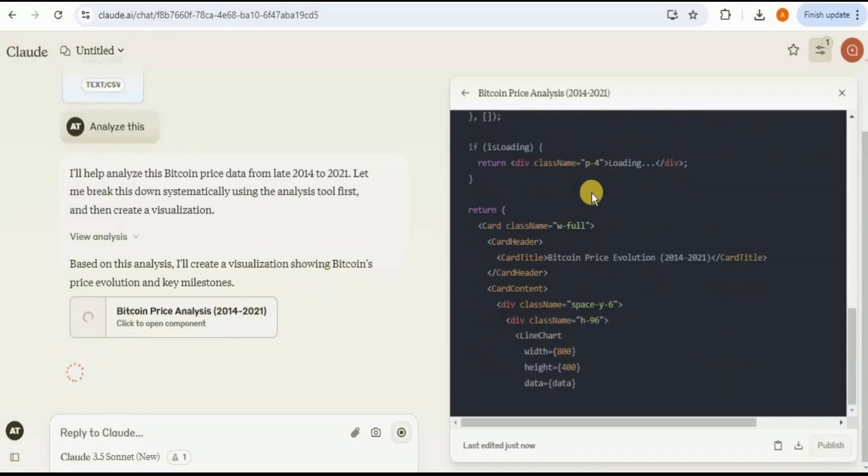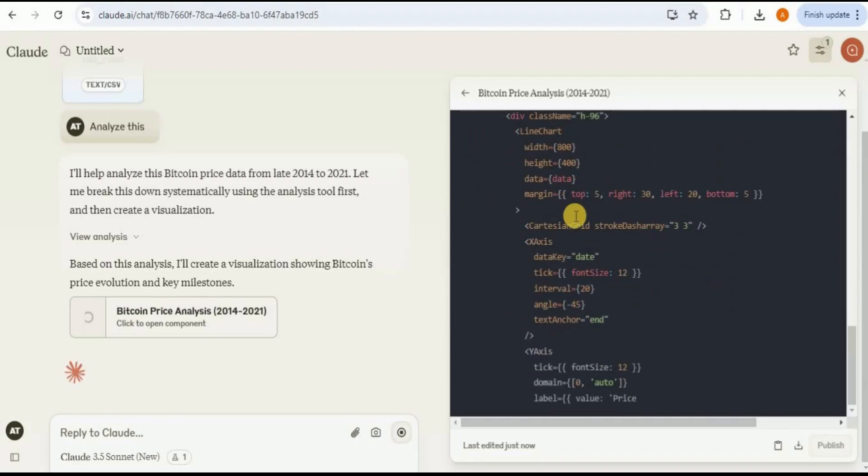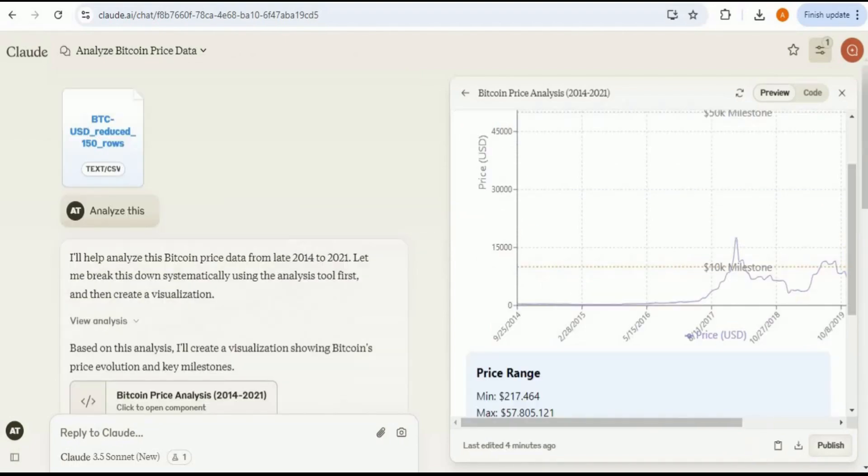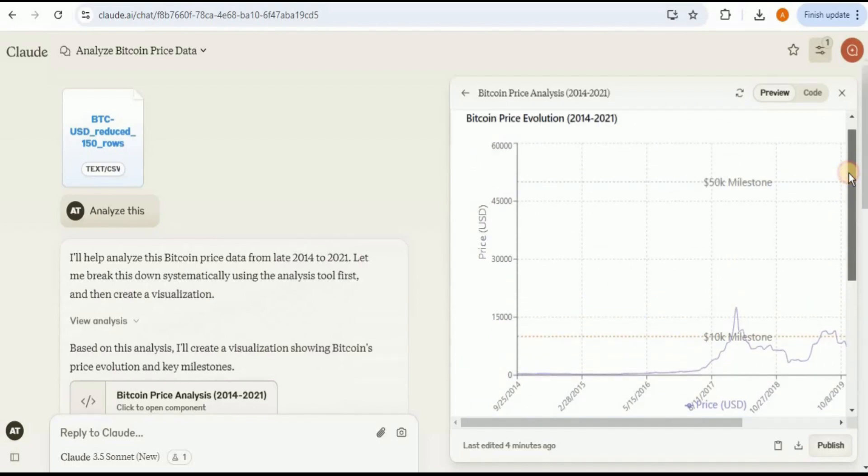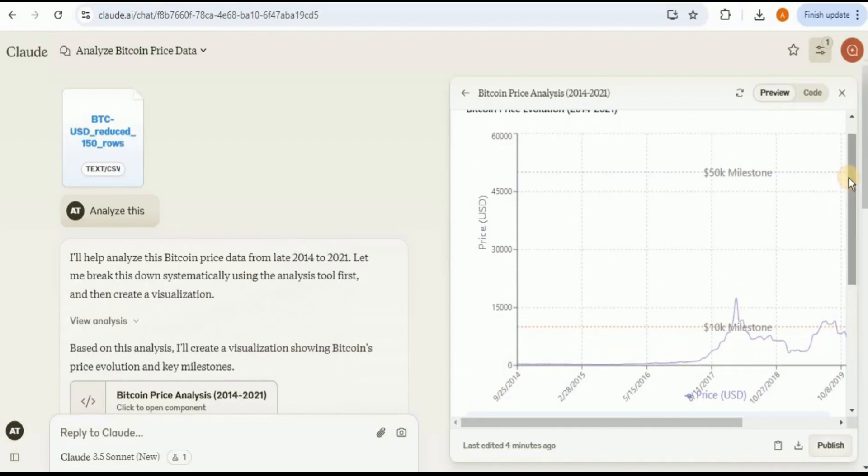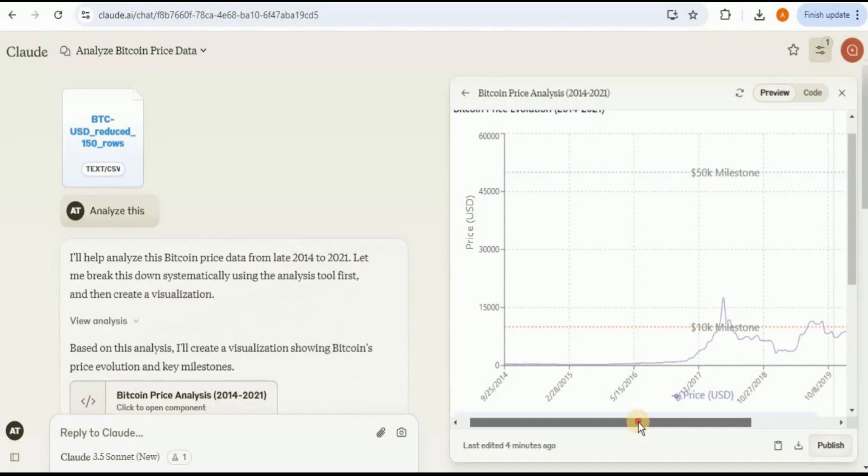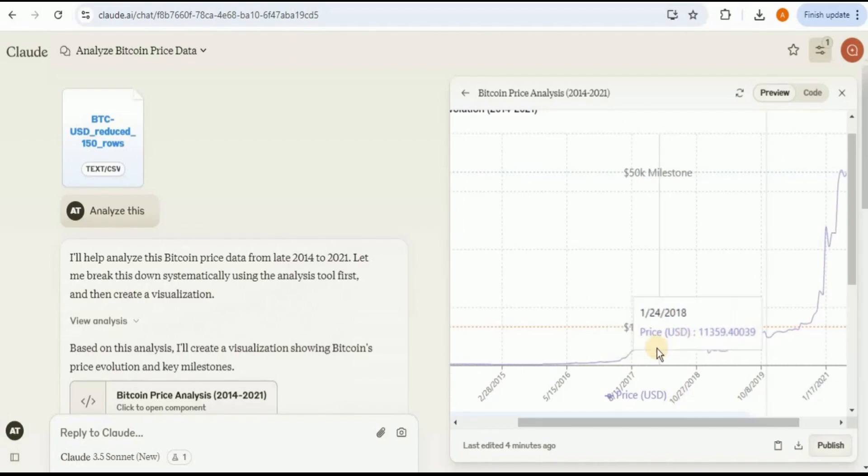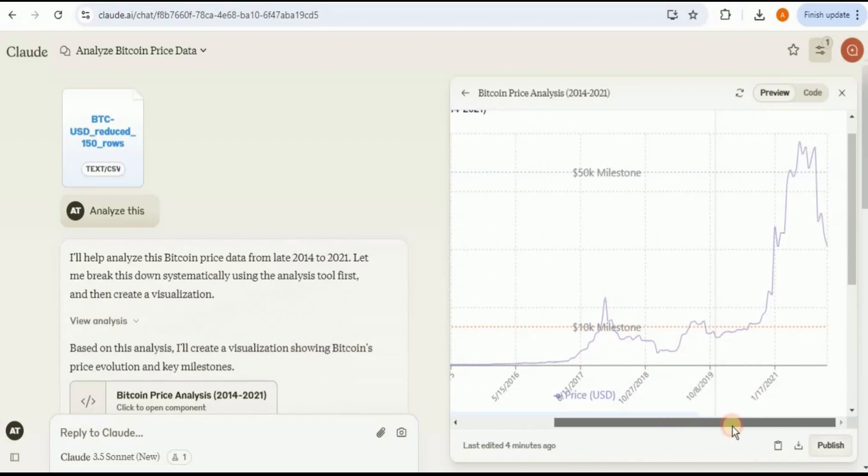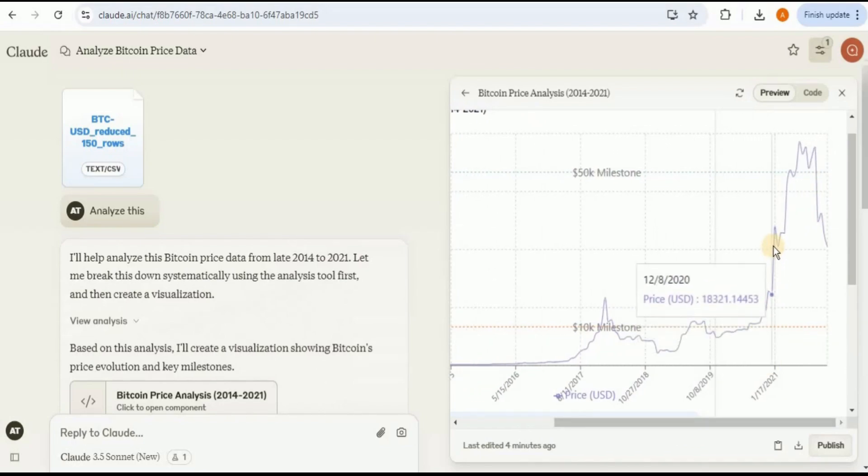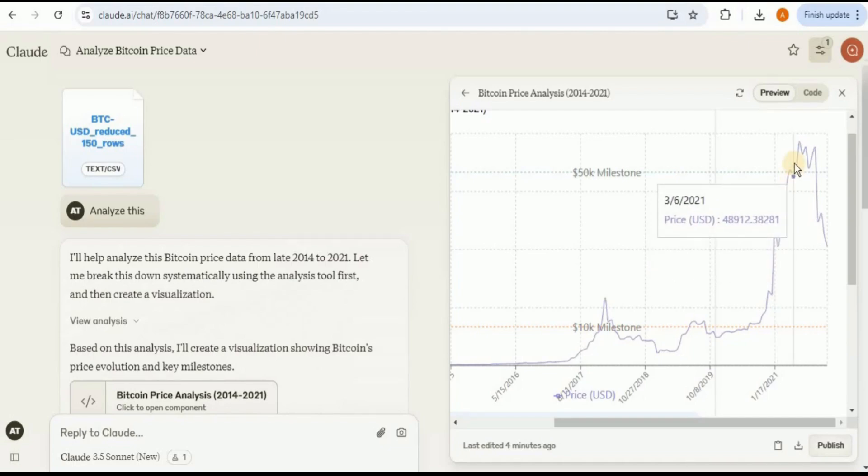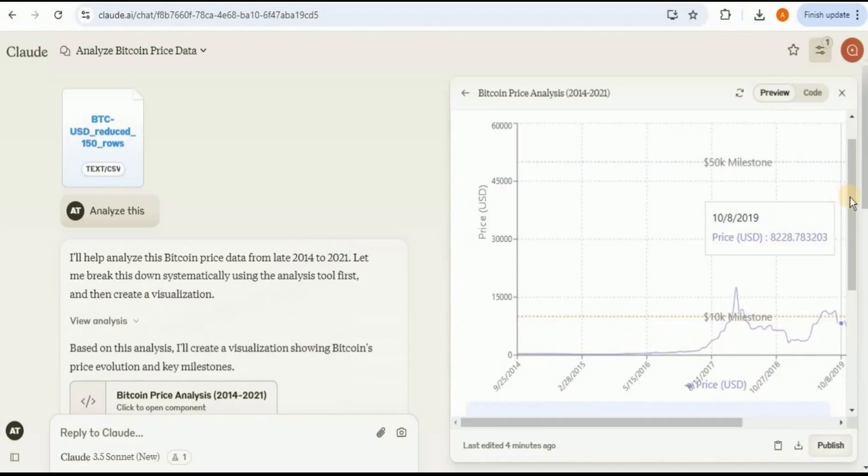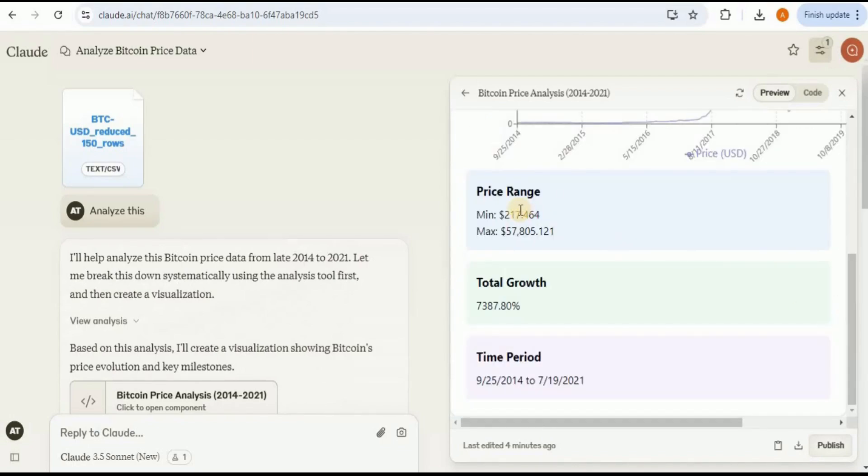Here is the Bitcoin price evolution from 2014 to 2021. You can see on the X-axis we have different dates and on the Y-axis we have the price of Bitcoin in US dollars. Initially, the price wasn't very high, then it took a hike and crossed the 10K milestone. After reaching 2021, there was a sudden increase in the Bitcoin prices which crossed the 50K milestone too, and then it started dropping. If you scroll down a little bit, you will see the price ranges. The minimum value of Bitcoin was $217, the maximum was $57,805, the total growth was 7,387%, and the time period ranges from these values.